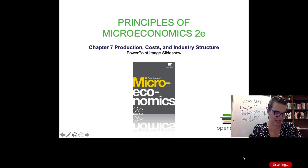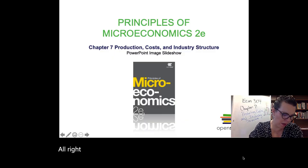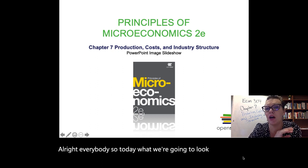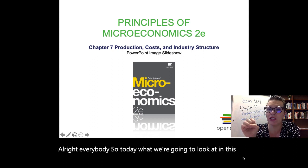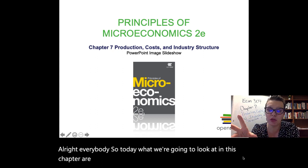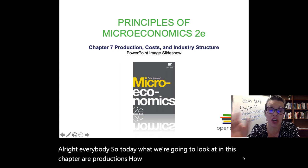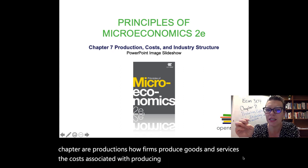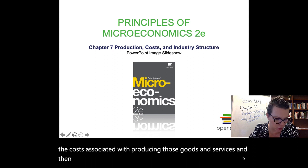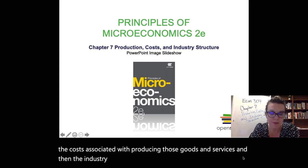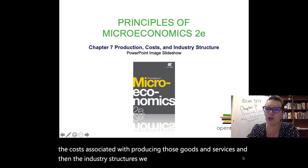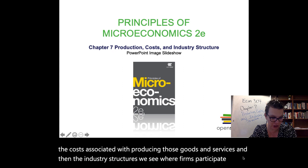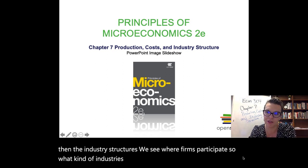All right, everybody. Today what we're going to look at in this chapter are productions — how firms produce goods and services, the costs associated with producing those goods and services, and then the industry structures where firms participate, so what kind of industries firms are a part of.